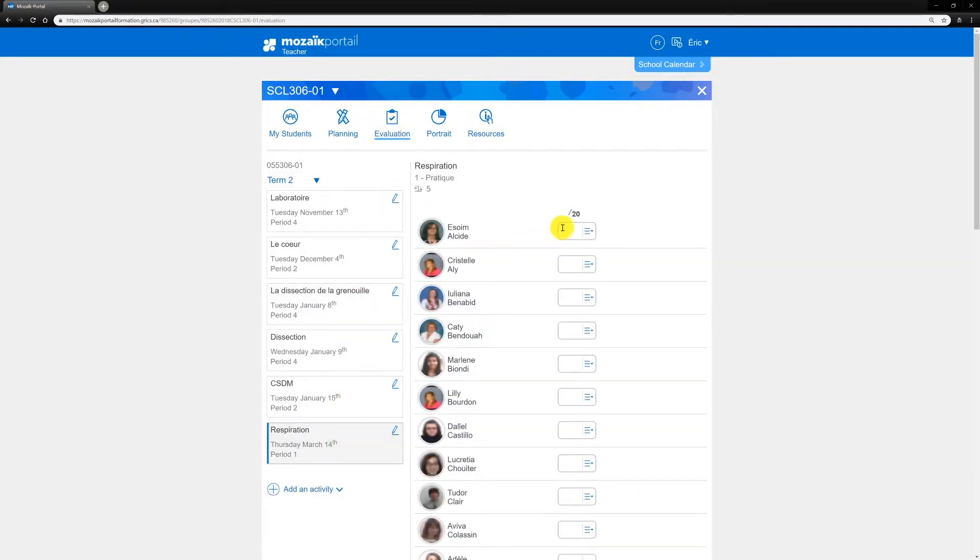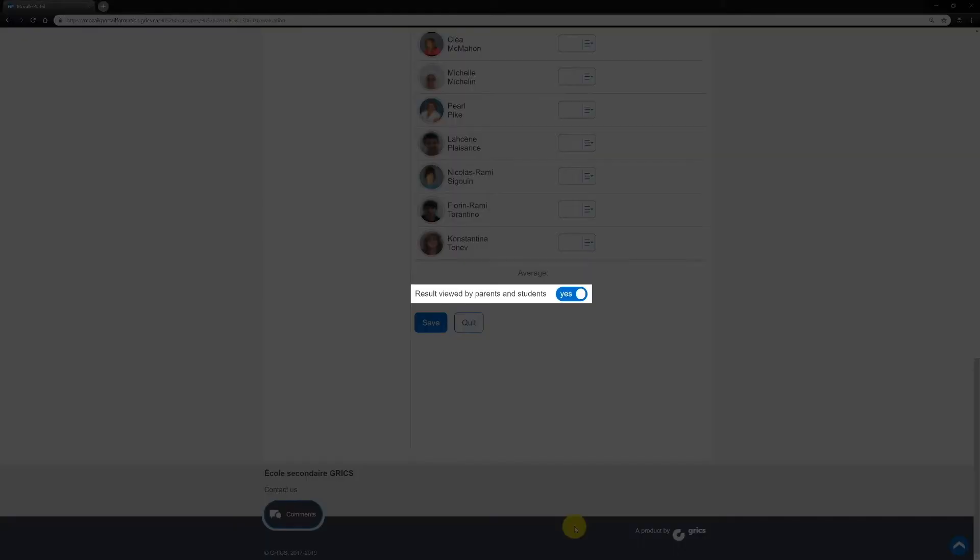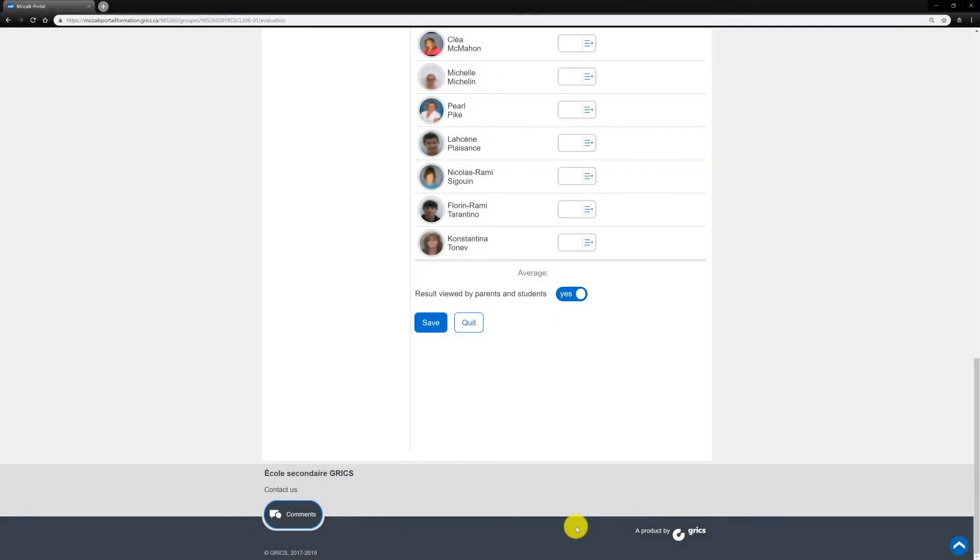First, enter results. Then, choose if you want to publish the results on the Student Portal and on the Parents Portal and click on Save.